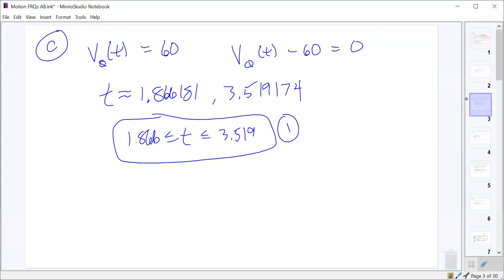Interval notation is fine, inequality notation is fine, or you can even write it out in words — they're not picky about that. You could say between T equals 1.866 and T equals 3.519, written out in words; that's fine.